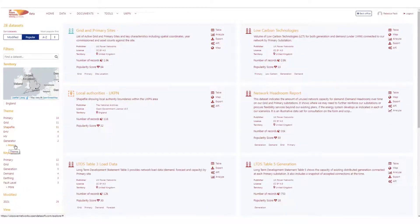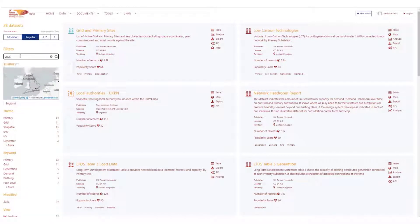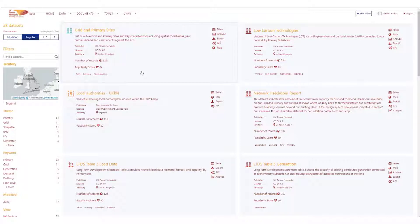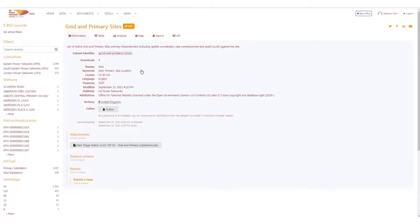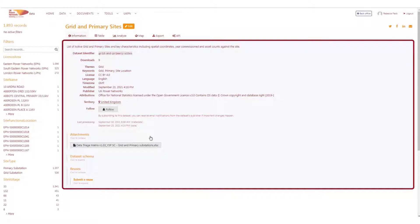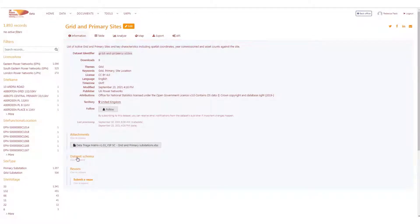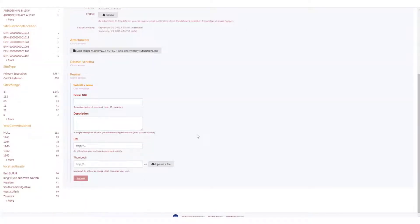Let's take a look at one of our datasets: grid and primary sets. Each dataset contains an information tab, which explains what the data is, the metadata, the triage matrix, and schema details. There is also a section where users can share how that data is being reused. This would be of great interest to us at UK Power Networks and the open data community as a whole.